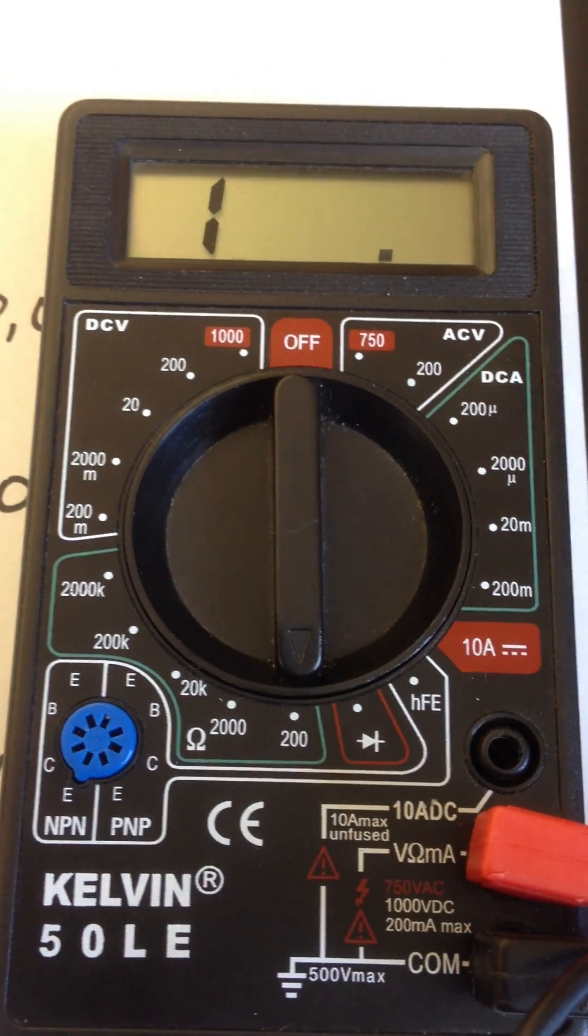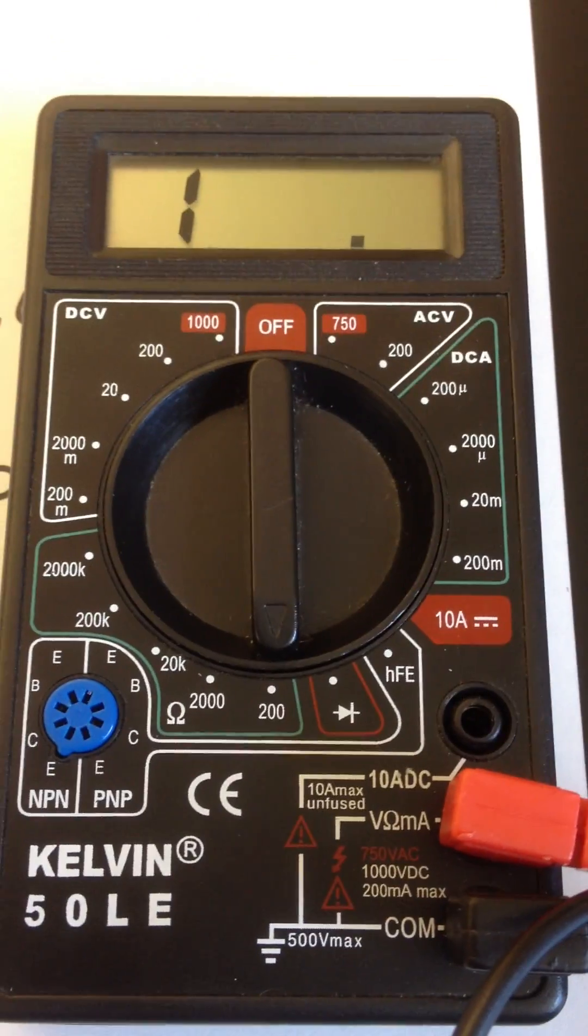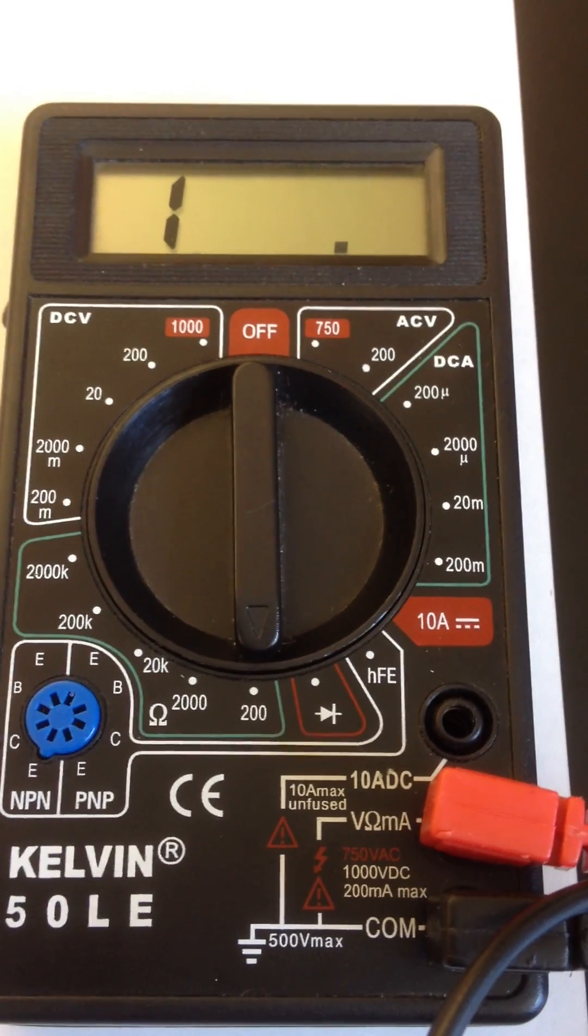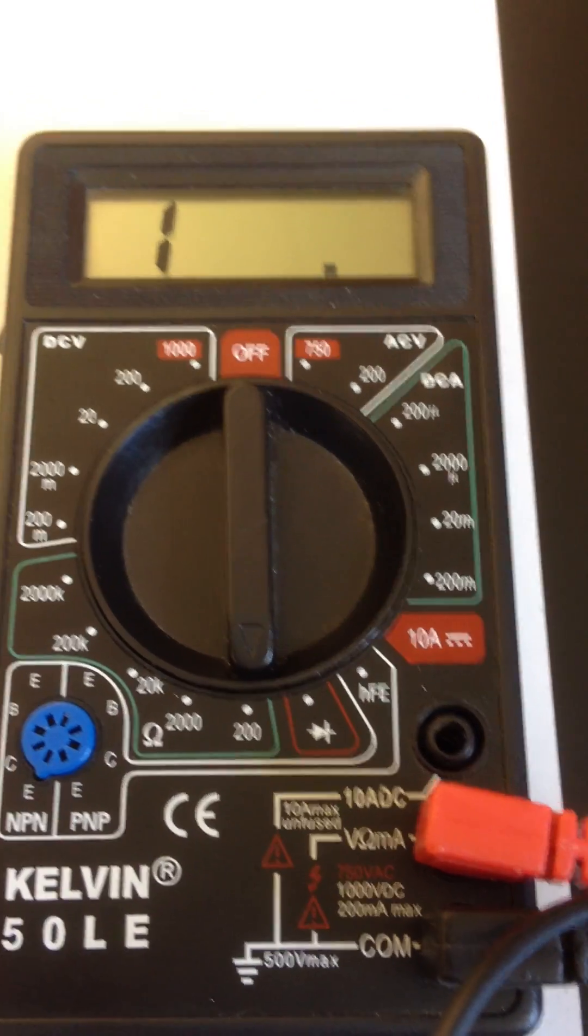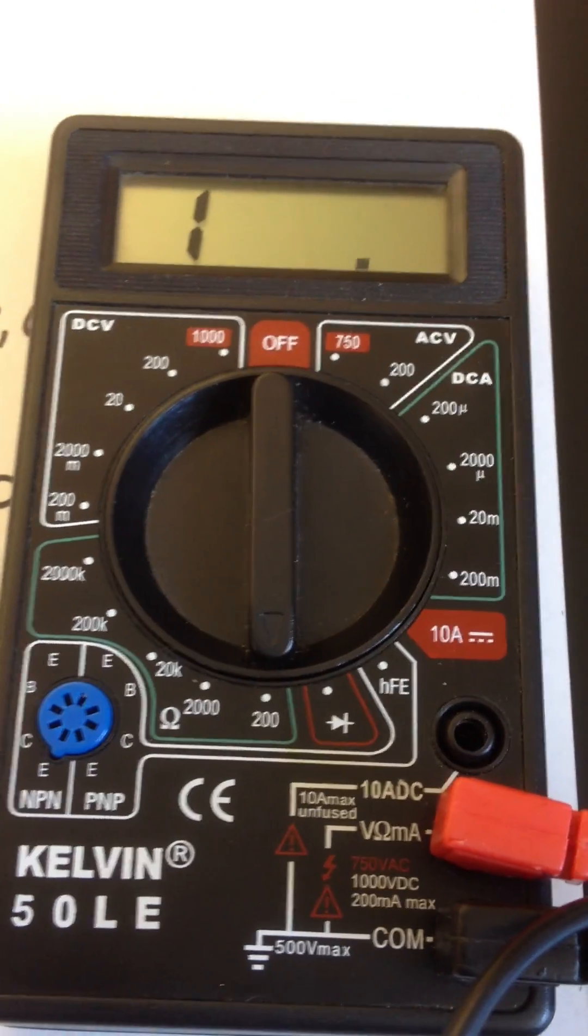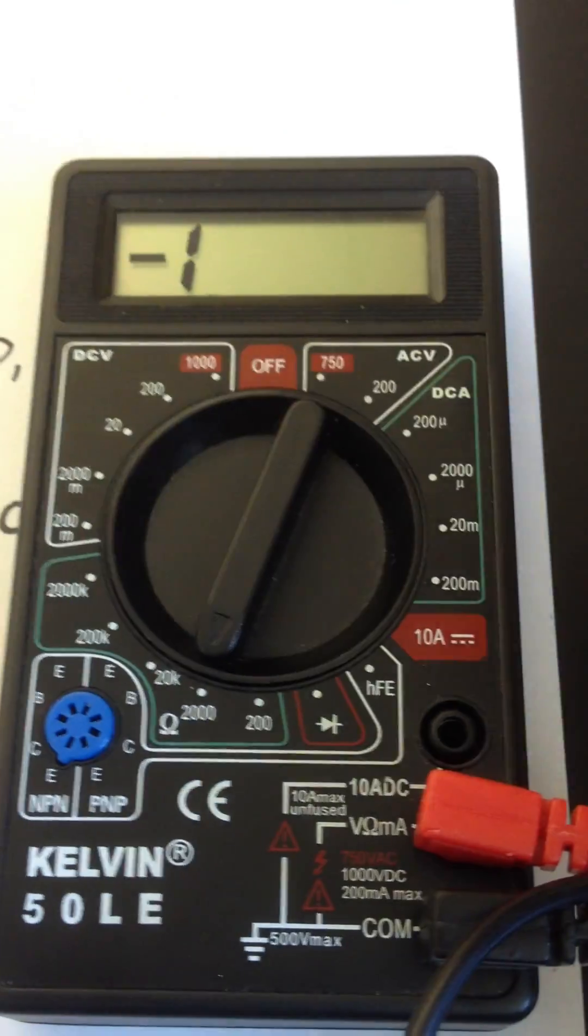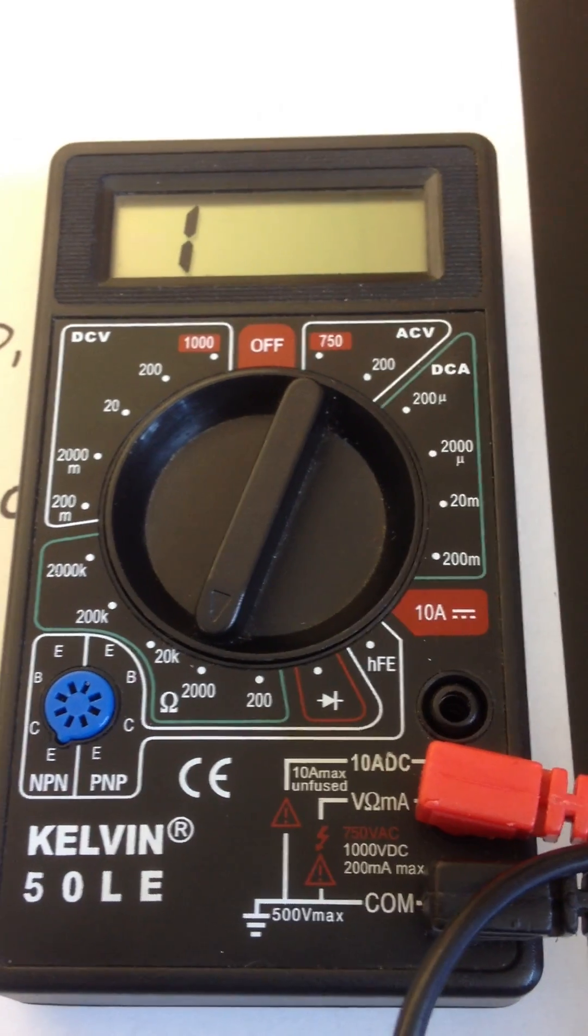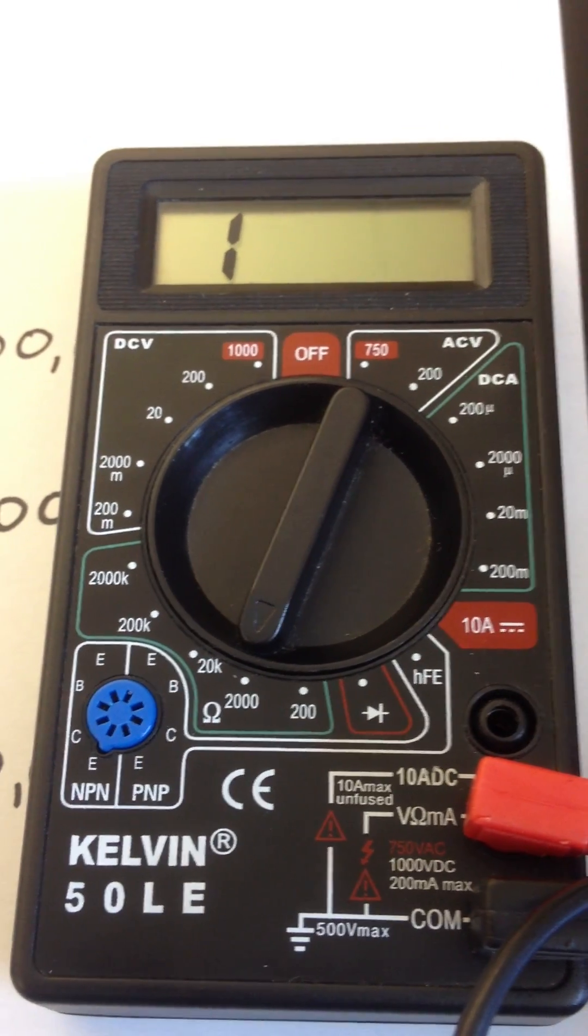You'll notice the meter says one. That means that this resistor is over 200 ohms, which is what we expected. We thought it was 100,000. So now I'm going to turn it to 2,000. And as expected, it should still say one. It's over 2,000.